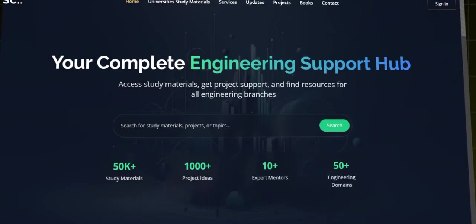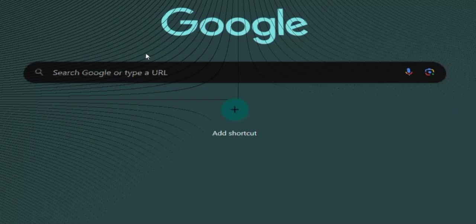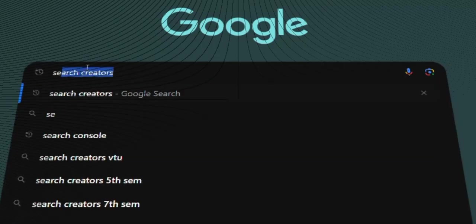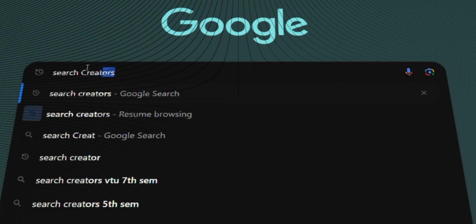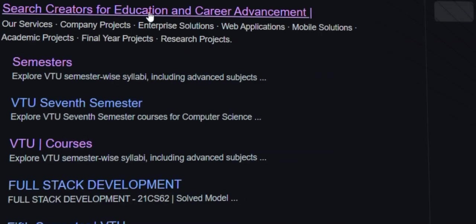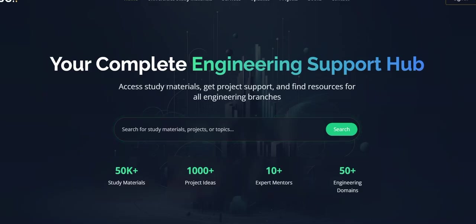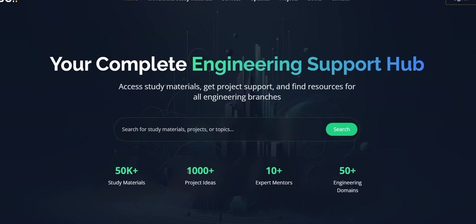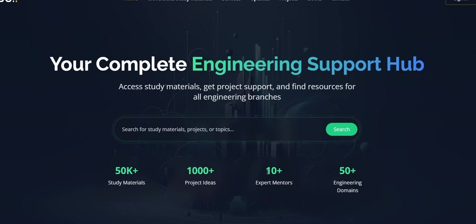How to access our website: go to any browser and type searchcreators. Click on the first link. You have now entered our home page where 50k plus study materials are available along with thousand plus project ideas. We have 10 plus expert members in our team and we also support 50 plus engineering domains.